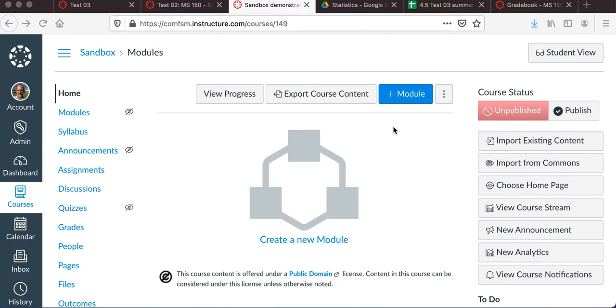In this video, I'll be showing you how to import from the Commons a course shell that you can use if you wish to get started on laying out your course.